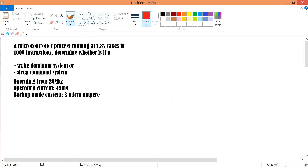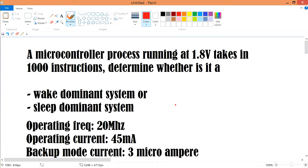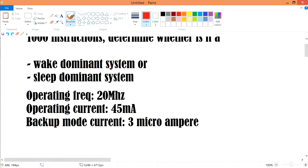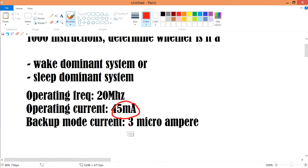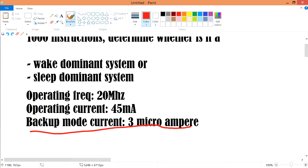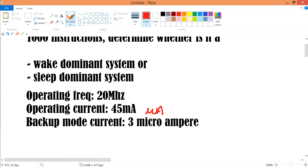A microcontroller runs at 1.8 volts and takes in 1000 instructions. Determine whether it is a wake-dominant system or a sleep-dominant system. The operating frequency is 20 megahertz, the operating current is 45 milliampere, and the backup mode current is 3 microampere.